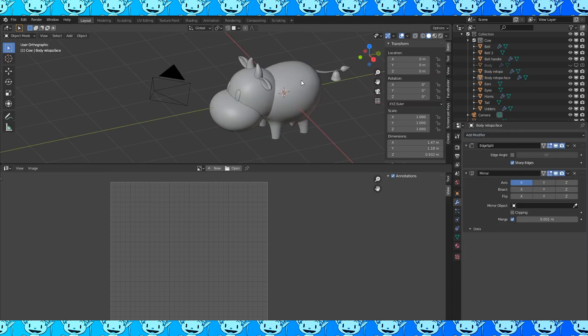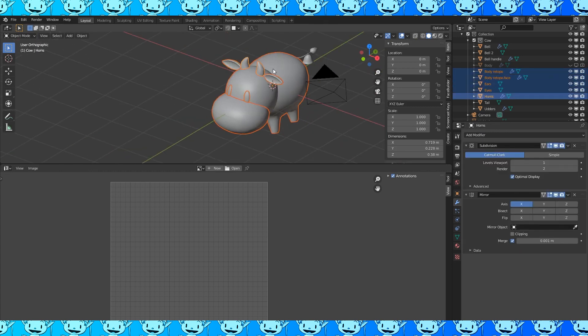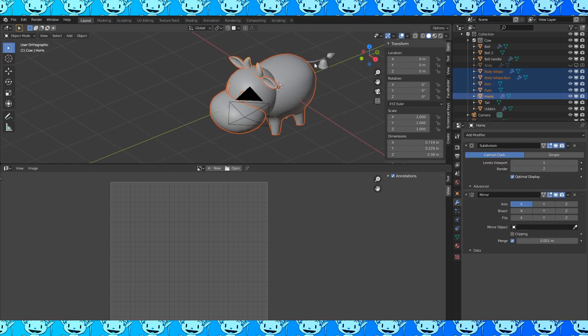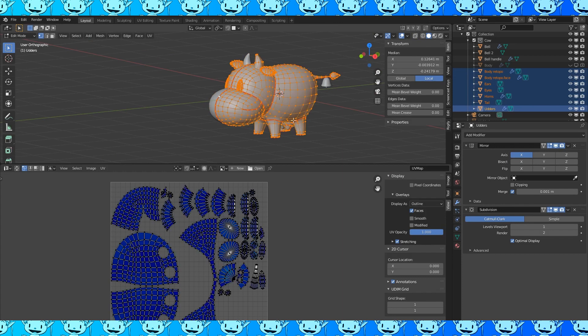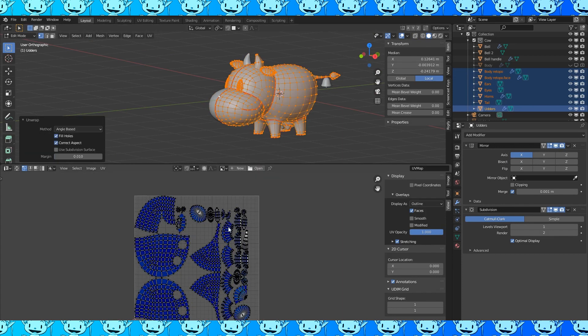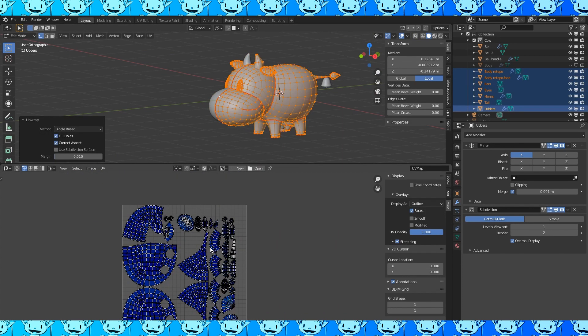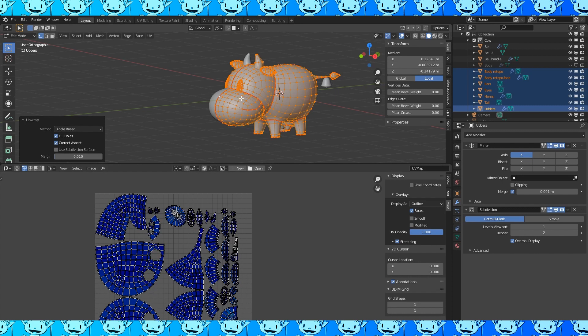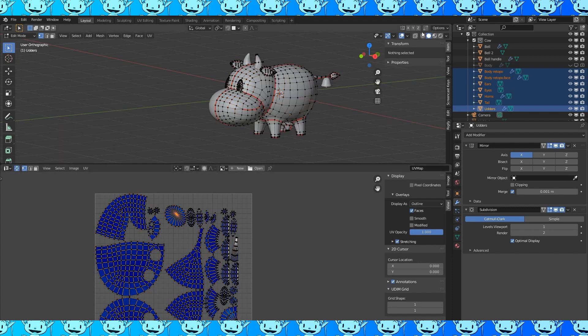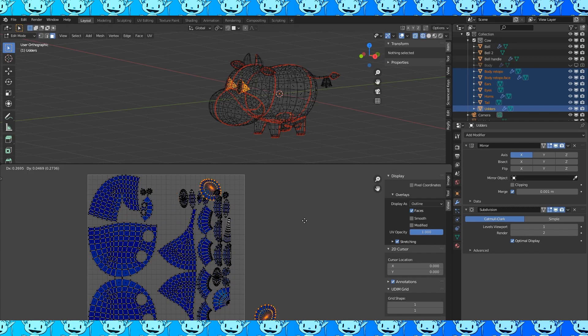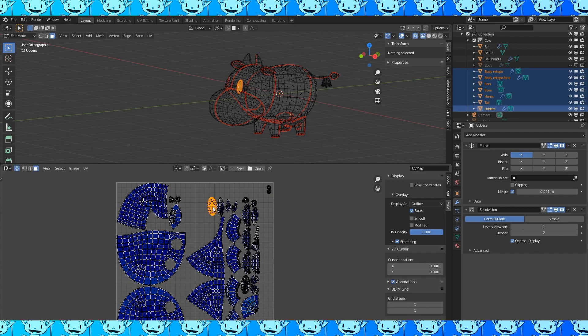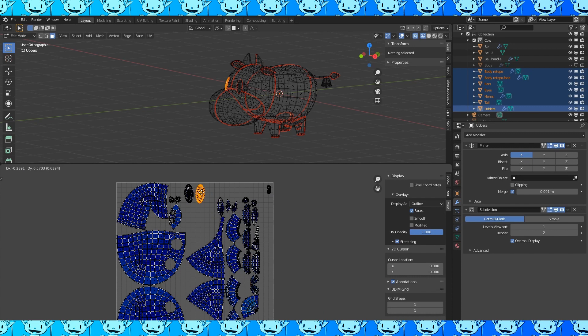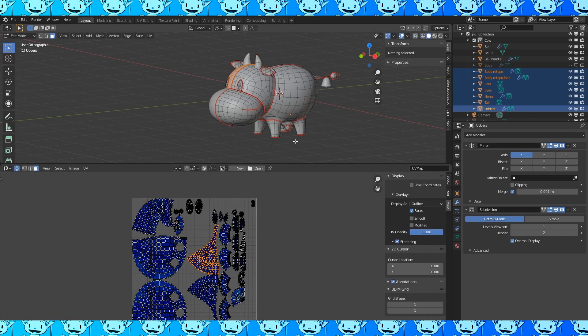Now select the udder, body, mouth, eyes, ears, horns, and tail. Tab into edit mode. Hit U to unwrap. You can see all this empty space. You could try to reposition things to get every object as much resolution as possible but it's okay as is. You can also unwrap the bell and throw it in here if you want to. I scaled down the back side of the eyes. And that looks good as a final unwrap.